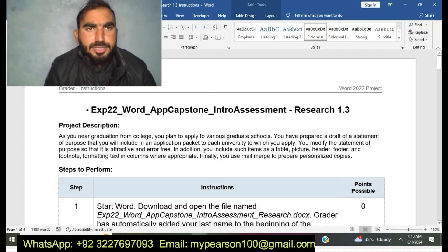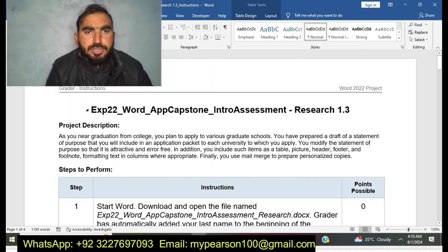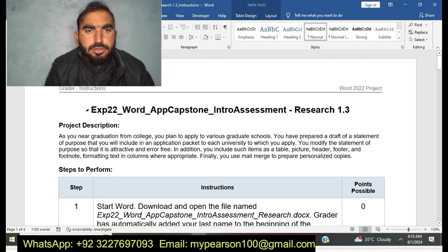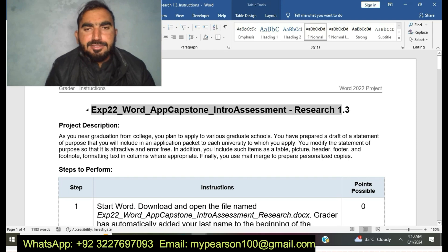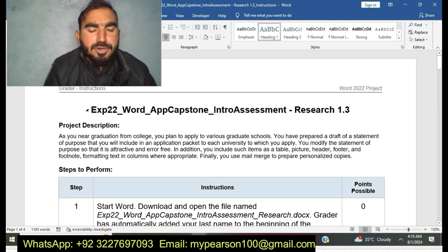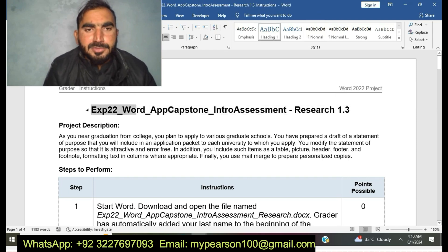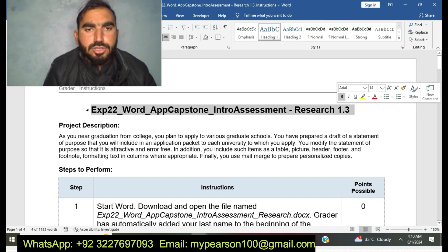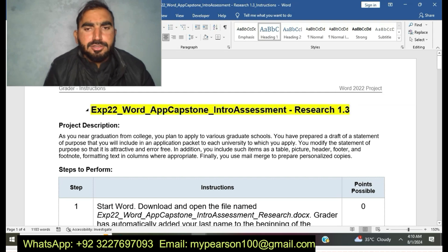Hello and welcome to my YouTube channel. Today I am going to start EXP22 Word App Capstone Intro Assessment Research. It's a graded project of the MATLAB Word class.